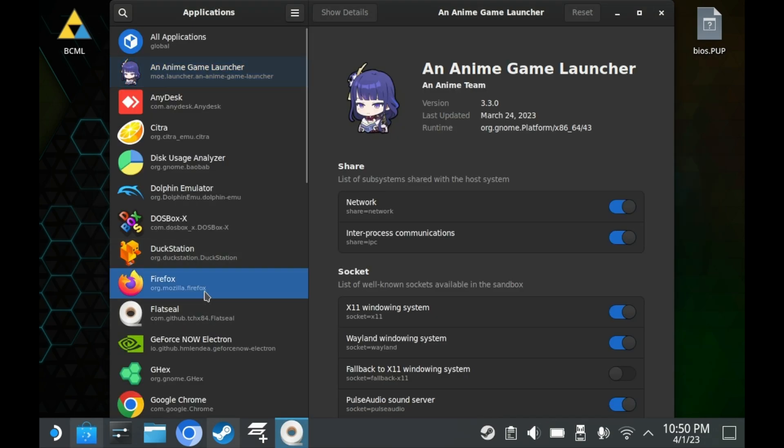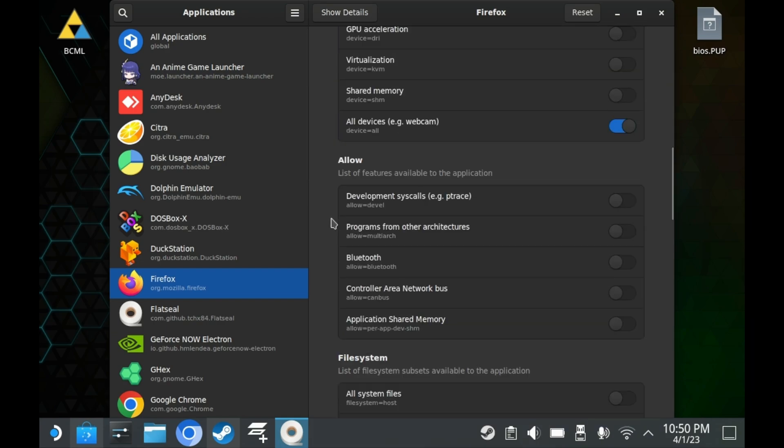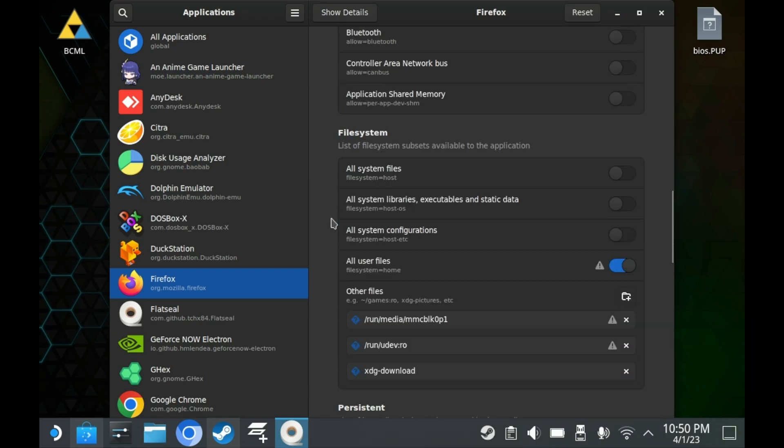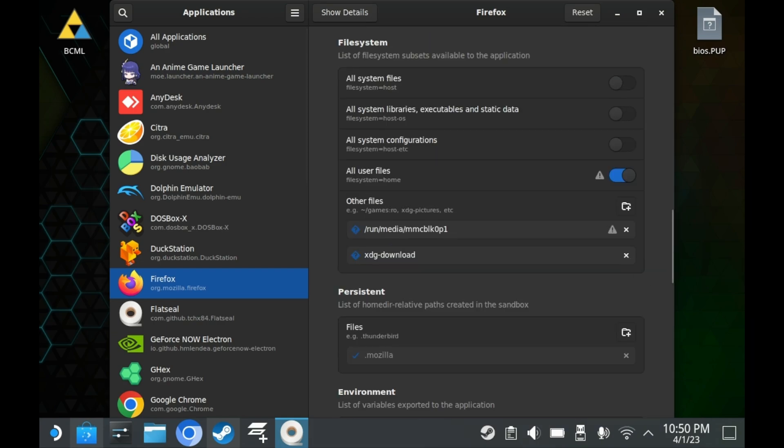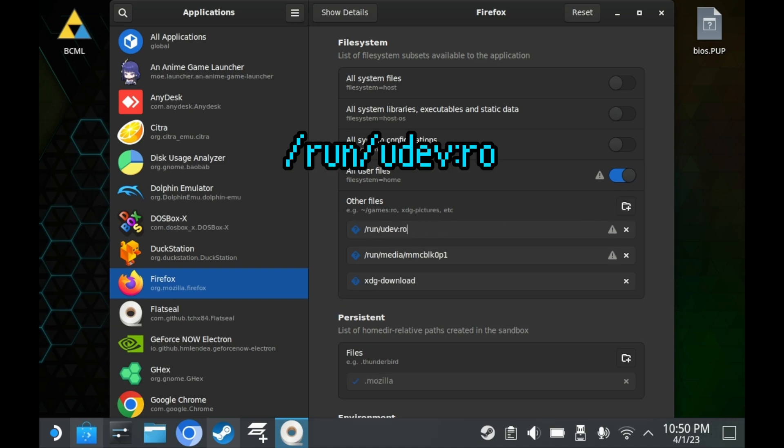Once FlatSeal is installed, you'll want to browse to the browser of your choice. In this case, we're going to select Firefox. From here, you'll want to scroll down to File System. In the Other Files option, press that Add button right there. You'll see a new entry pop up and then you'll want to type this line in. Take a second to pause and type it in.